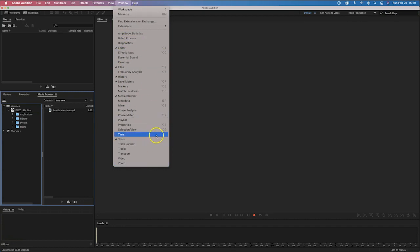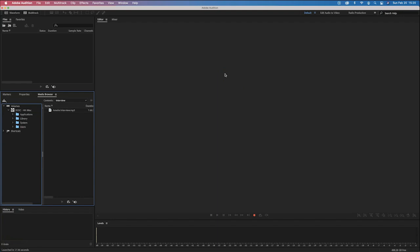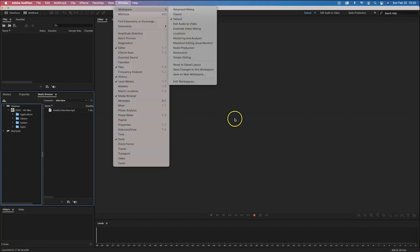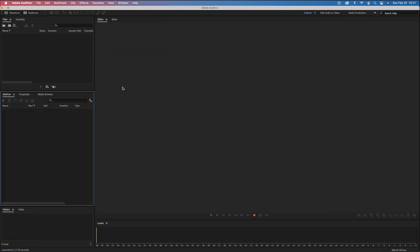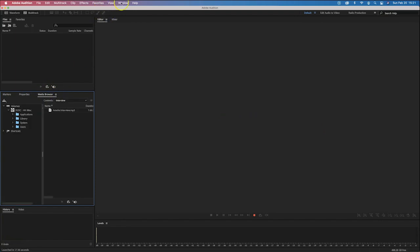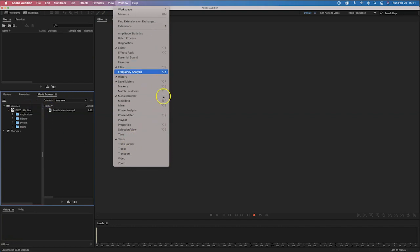There aren't really too many other windows we need right now. One other thing you may want to do is make sure your workspace is in the default mode. The windows you'll want open include editor, files, history, level meters, and markers — we can probably use markers. Also properties and tools. Some of these panel selections will overlap in the various panels.